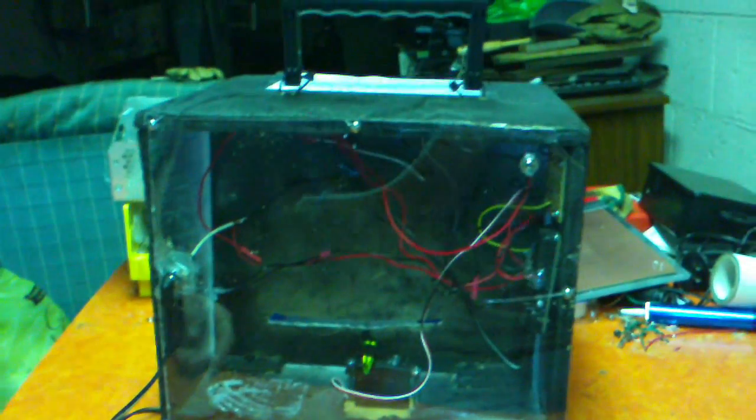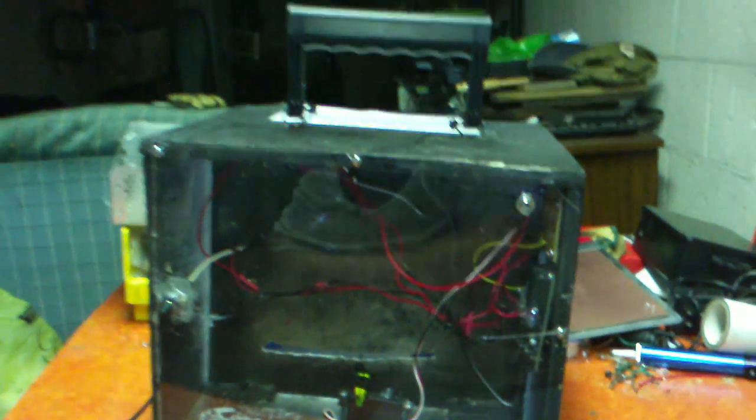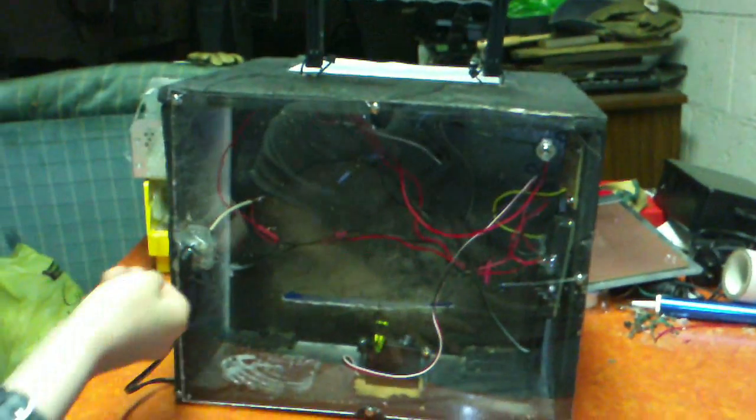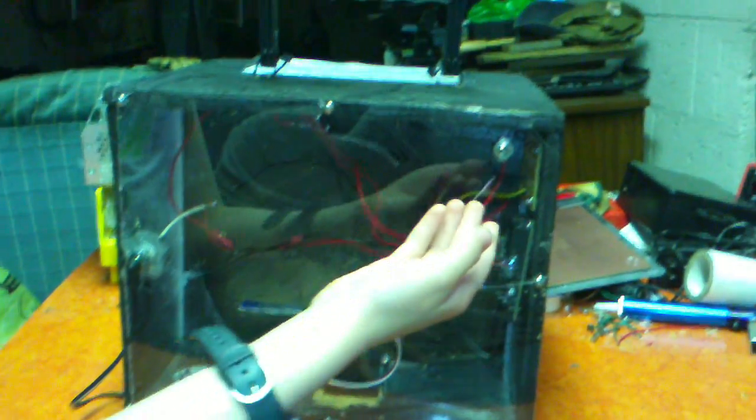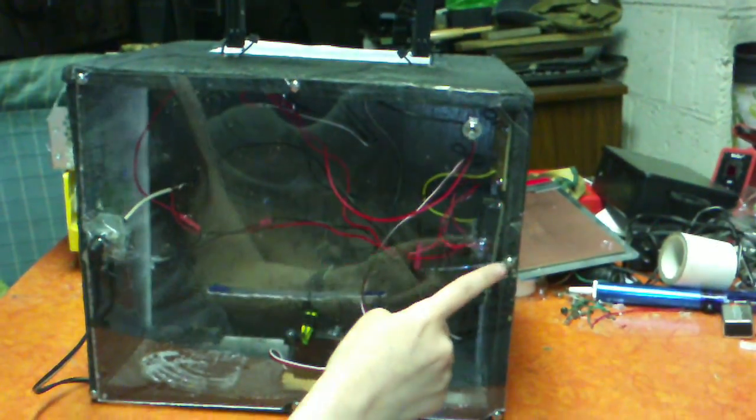Let me just show you this part real quick. Okay, this is the power. This is the on and off switch.